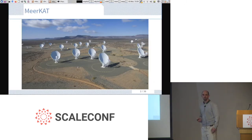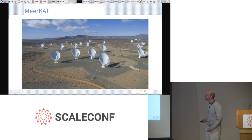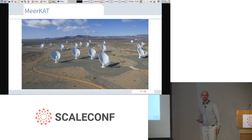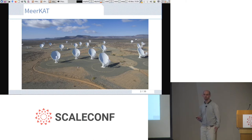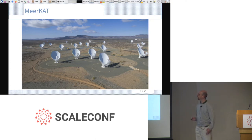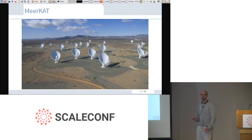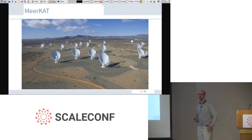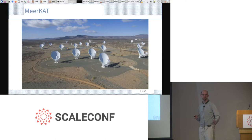MeerKAT is a radio telescope we've built out in the Karoo. It's currently operating and we're still improving it. There's currently a project to build an extra 20 dishes to expand its capacity. Eventually it will be incorporated into the Square Kilometre Array, which will be an even more powerful radio telescope. A colleague gave a talk about it last year — go look on YouTube.